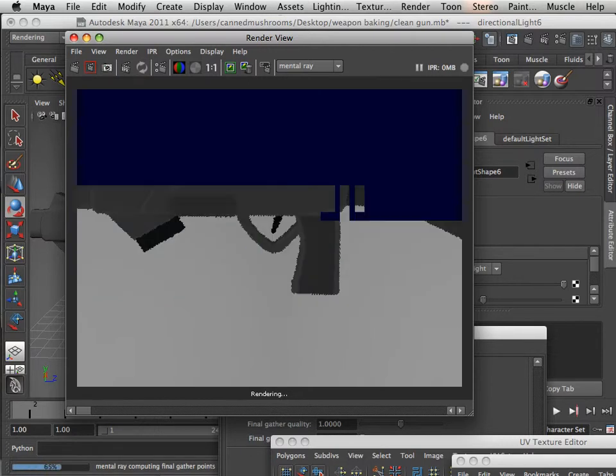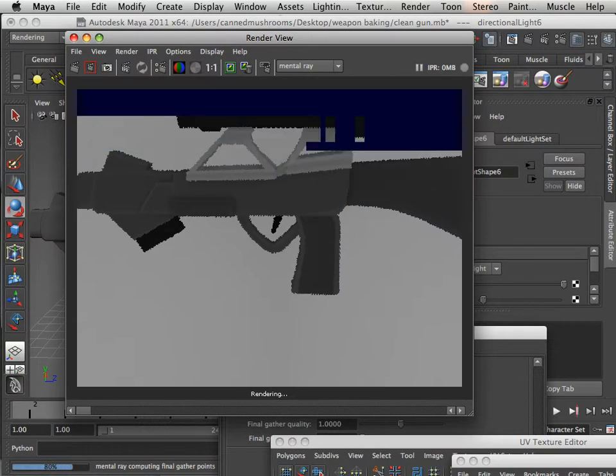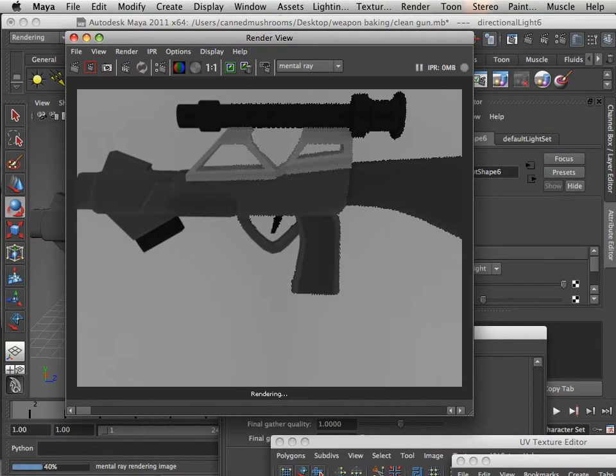And what's weird about it is it doesn't show up on the actual gun in render, it only shows up after you bake it. That's when the error shows up.